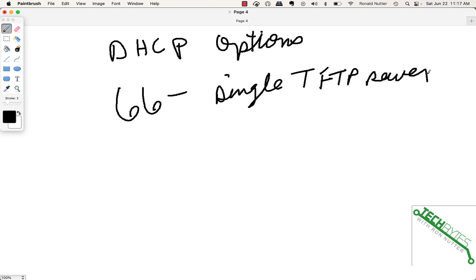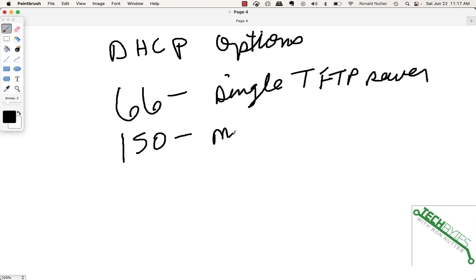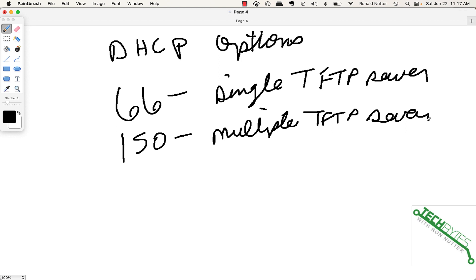Now, for smaller installations that may be fine but if you're going to be dealing with a larger installation or you simply can't have TFTP down then what you'll do is look at an option 150 and this allows for multiple TFTP servers. There's no right or wrong way to do this. That's going to be pretty much up to you with what you want to do.